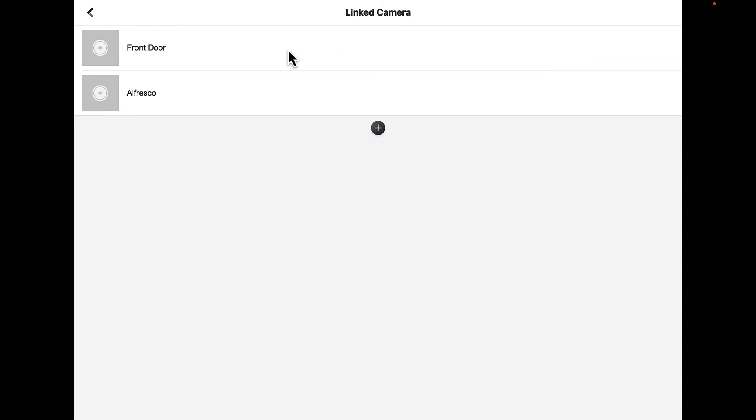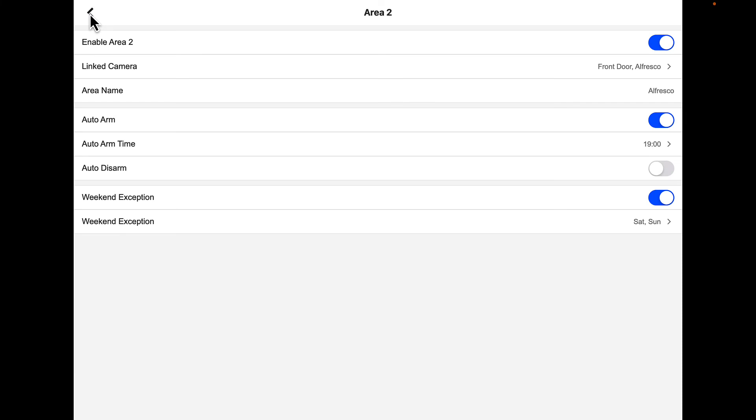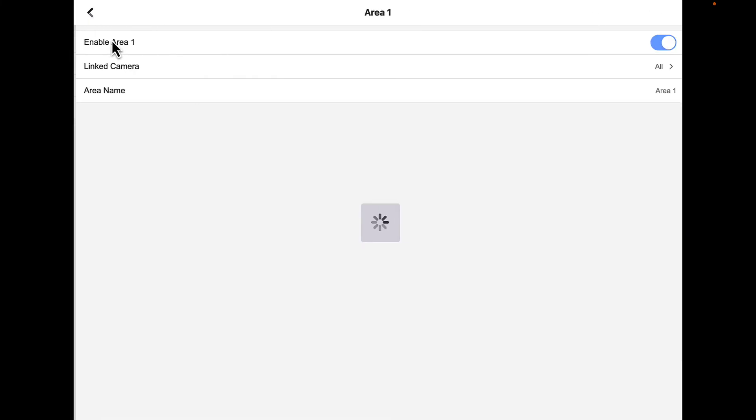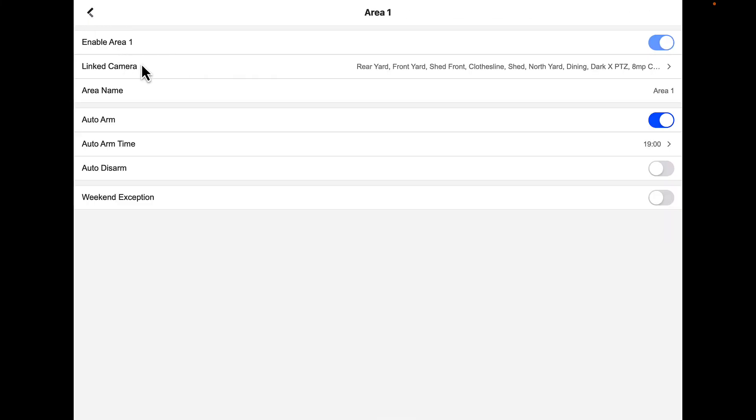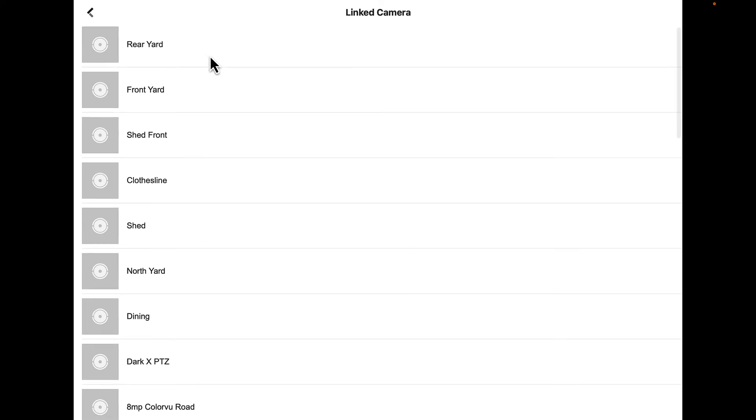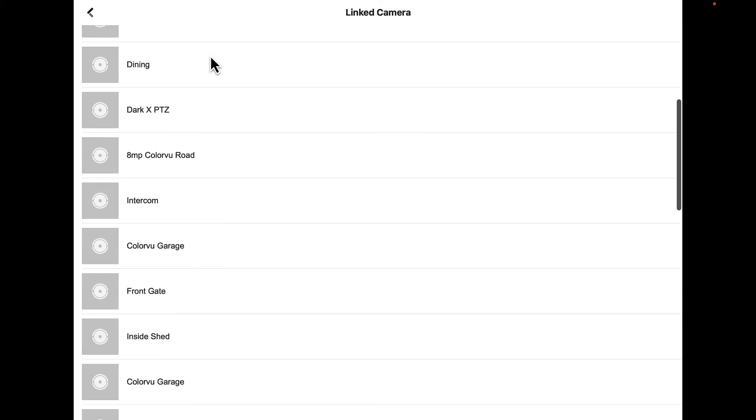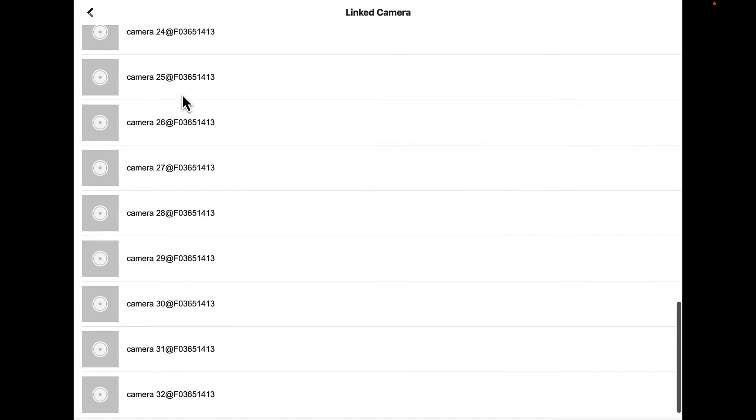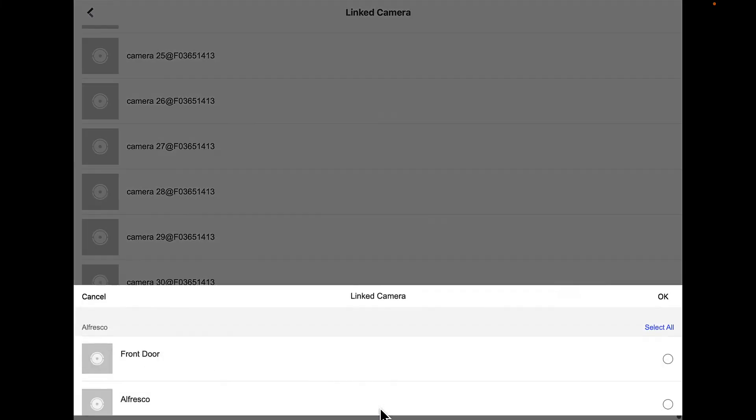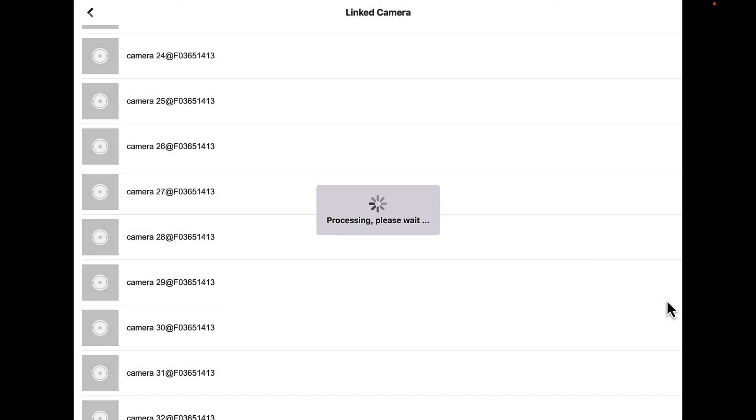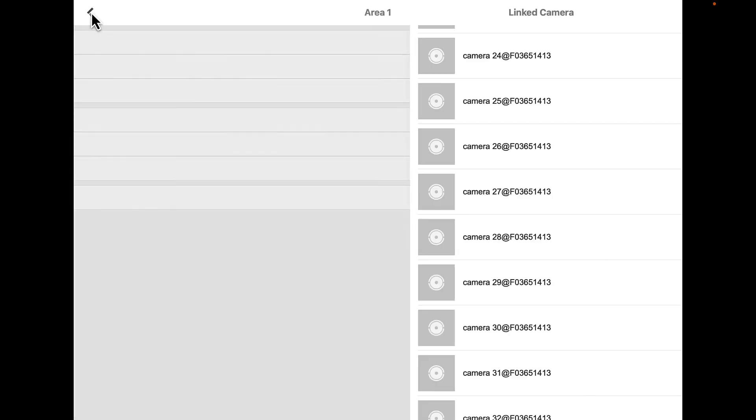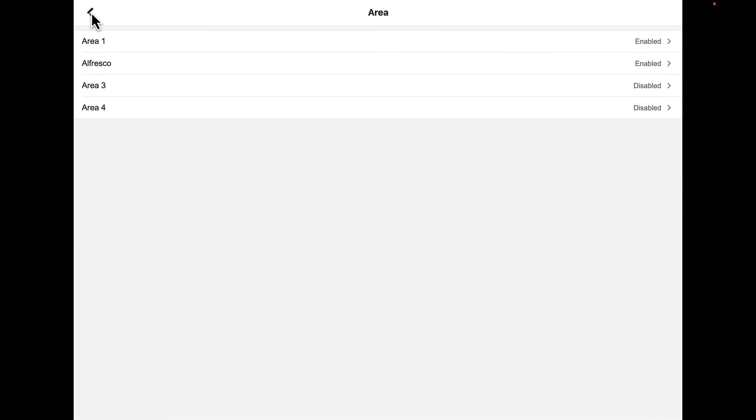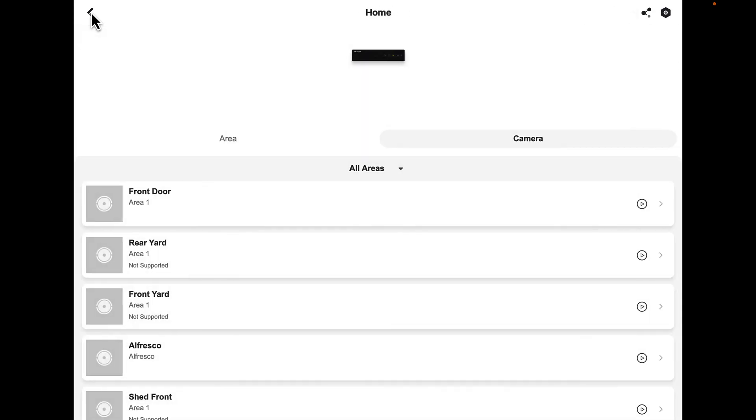If we didn't want to do what we just did, we go back to area one, go to linked camera, and we'll put the front door back. Go to the plus sign, go to front door, press OK, and now that's brought that back in. Hit the back arrow multiple times and we're back to this screen.